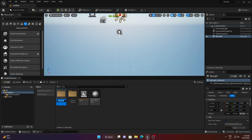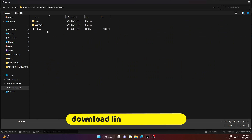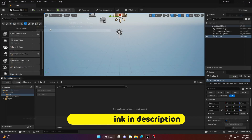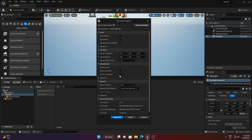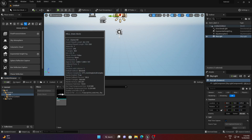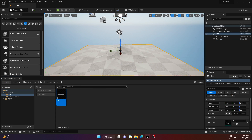I'll name the folder something like 'Hill' and import a 3D mesh of a hill — I'll provide the download link in the description. Enable the nanite import option, then close the import dialog and drag and drop the mesh into our scene. Reset the location to zero.